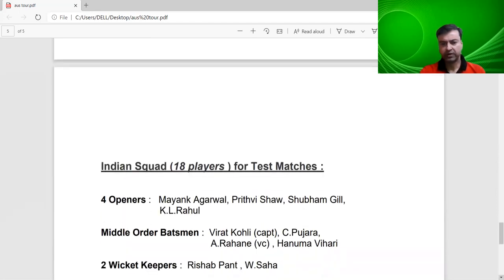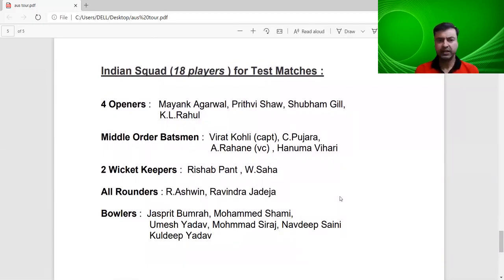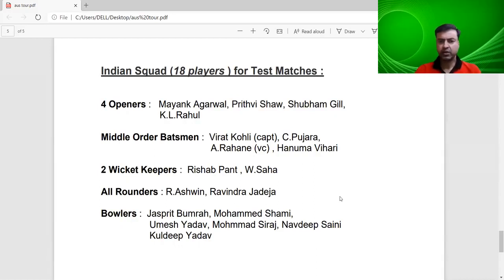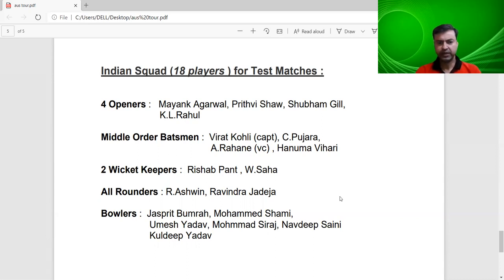For the test matches, an 18-member squad has been declared. There are four openers: Mayank Agarwal, Prithvi Shaw, Shubman Gill and KL Rahul. KL Rahul has been given a lot of opportunities in test matches as a middle-order batsman as well. Middle order includes Kohli, Pujara, Rahane and Hanuma Vihari. Wicket-keepers are Rishabh Pant and Saha. All-rounders are Ashwin and Jadeja, and bowlers are Bumrah, Shami, Umesh Yadav, Mohammed Siraj, Navdeep Saini and Kuldeep Yadav.